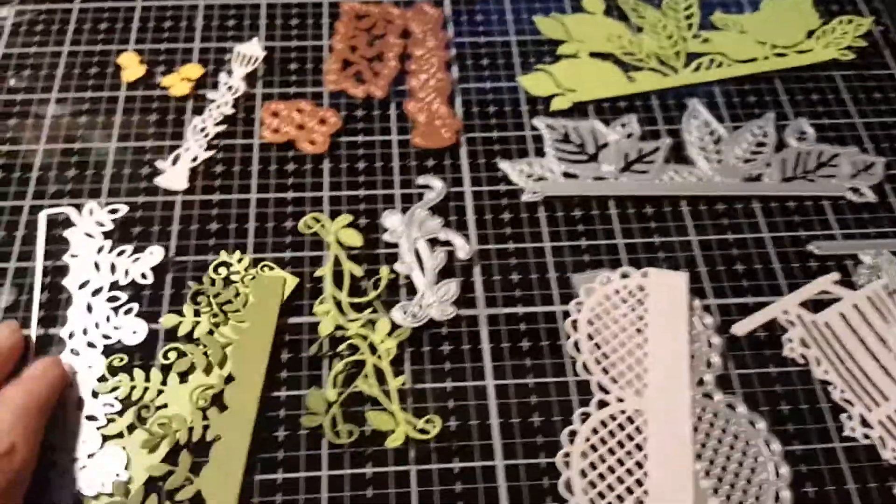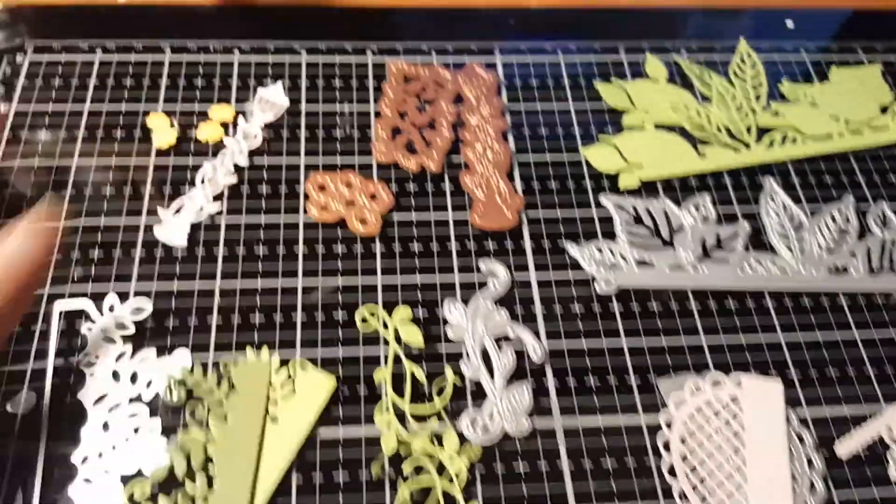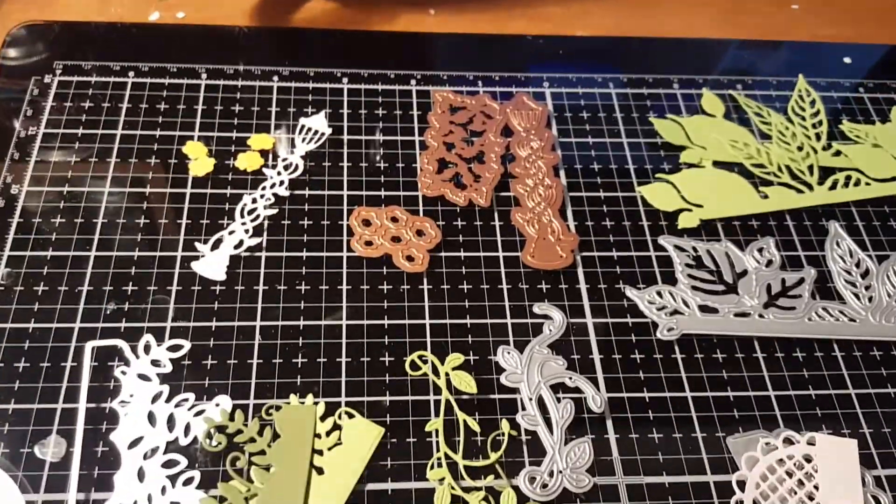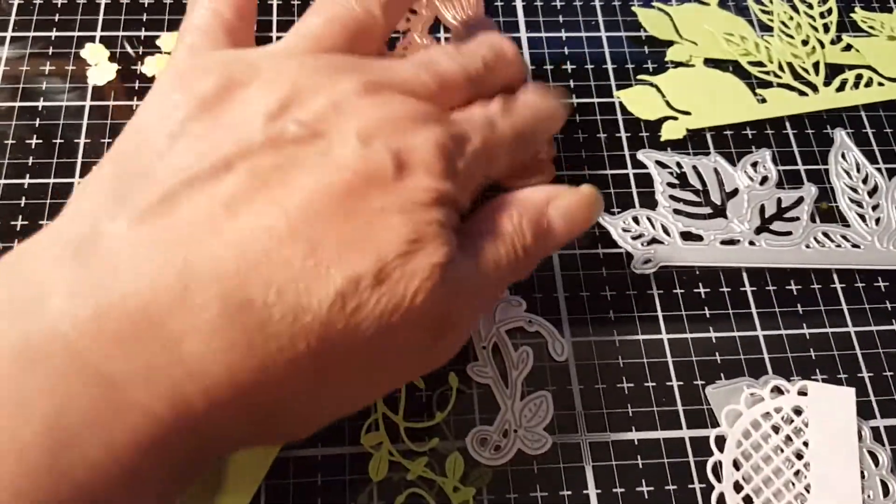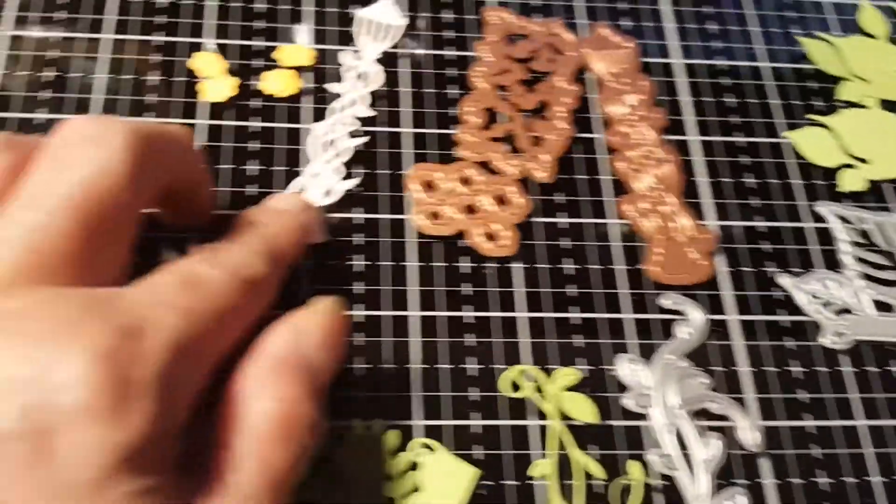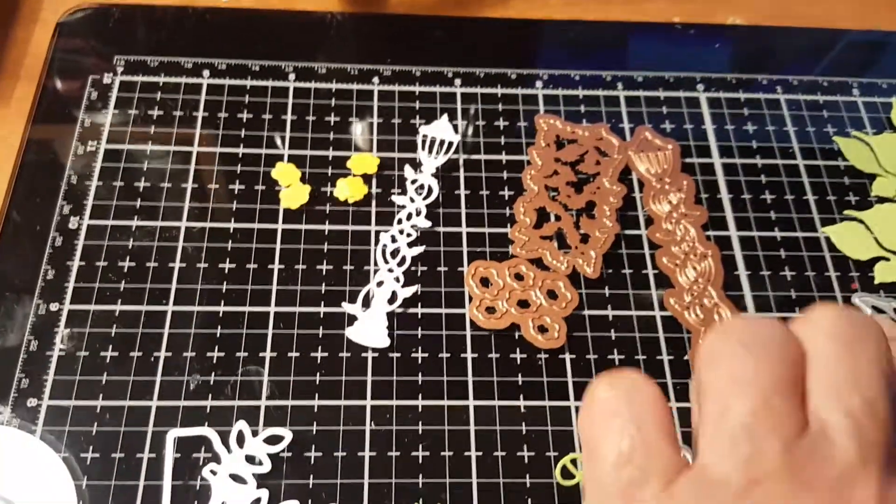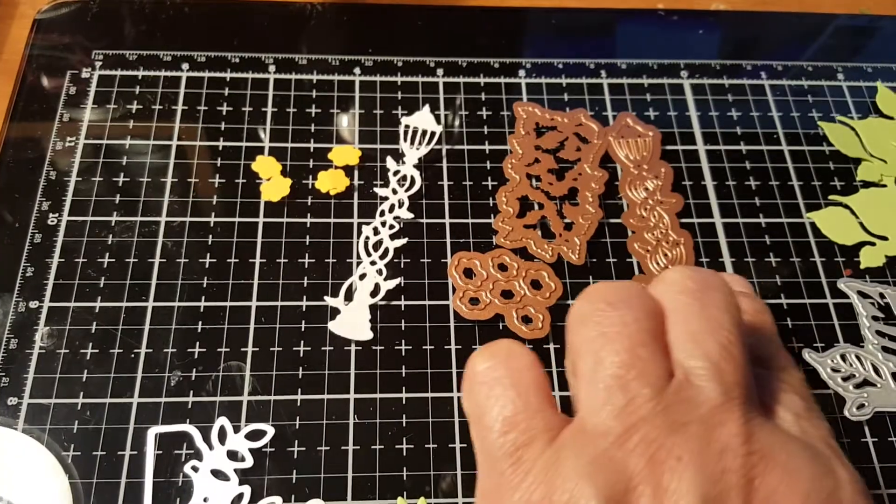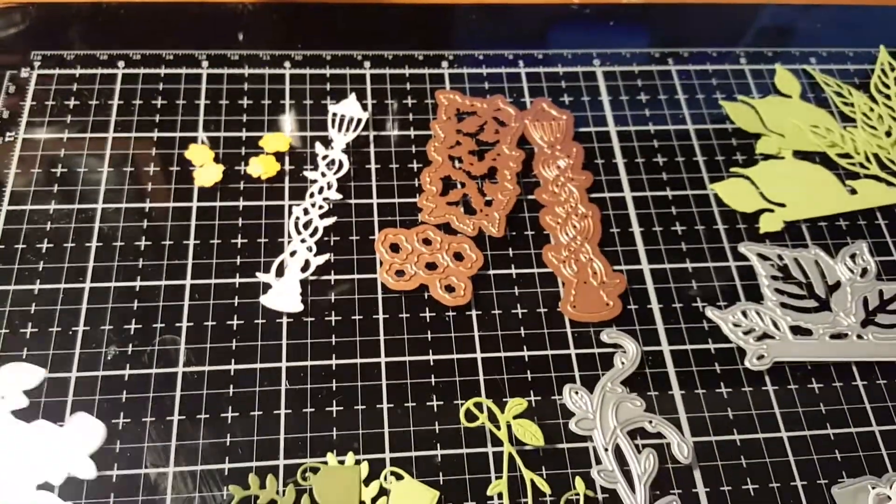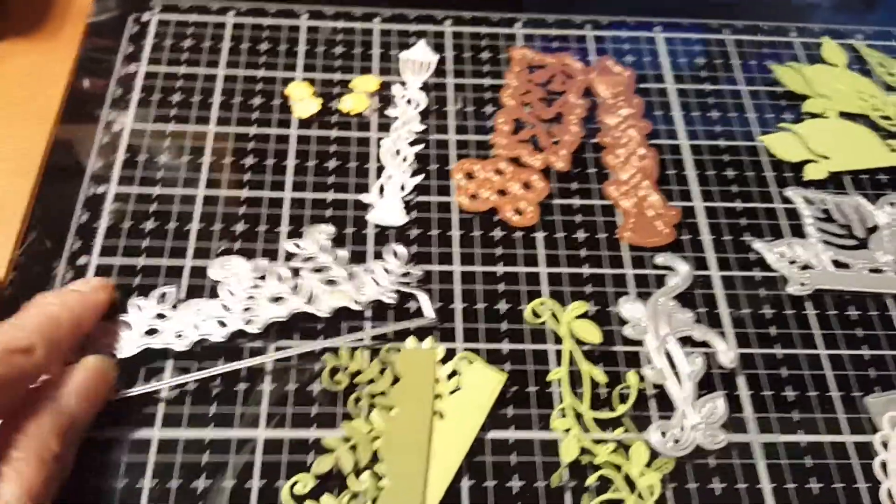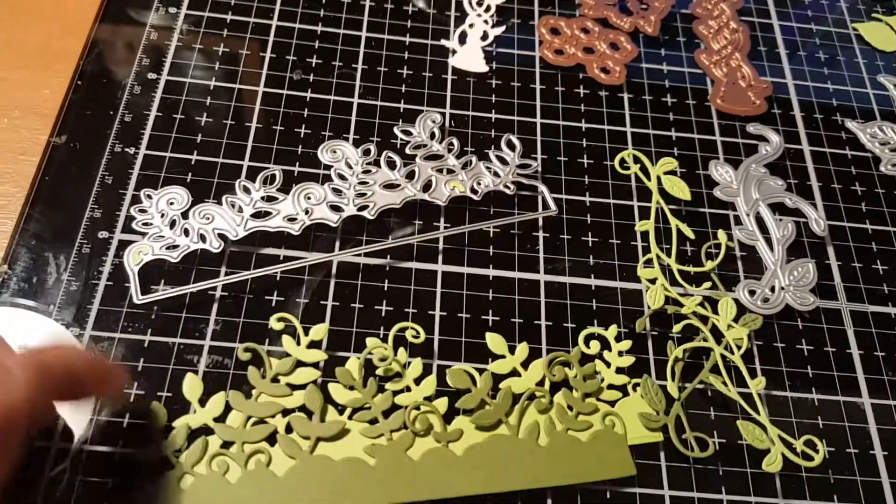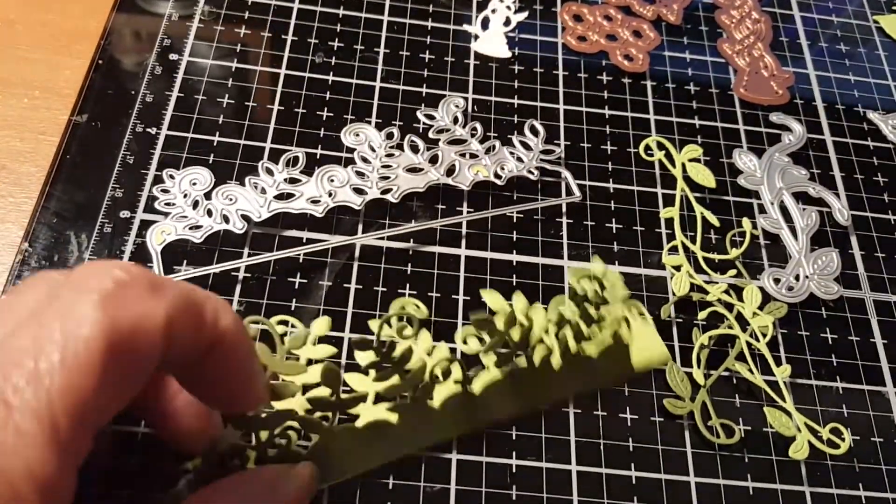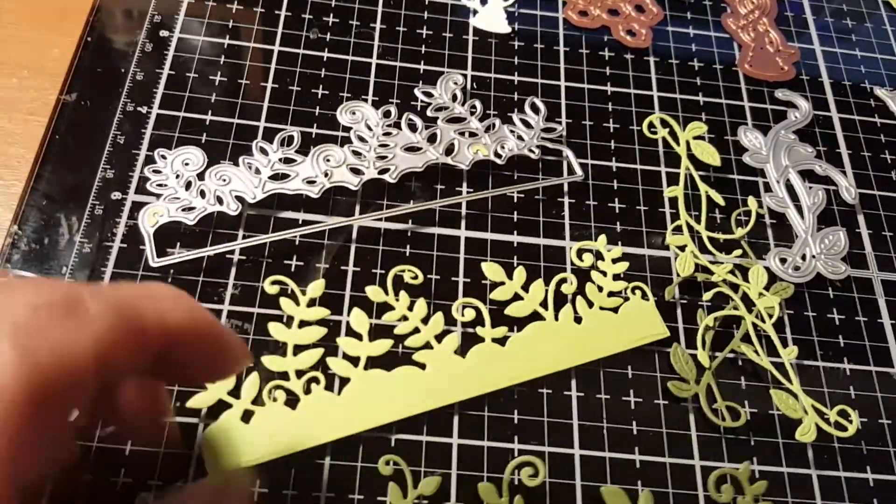Anyway, before we proceed, here are some die cuts that I'm gonna use to play around. This piece over here is the die cut for this one. And the leaves are, these are the pieces, these are the cutouts for that particular die cut.